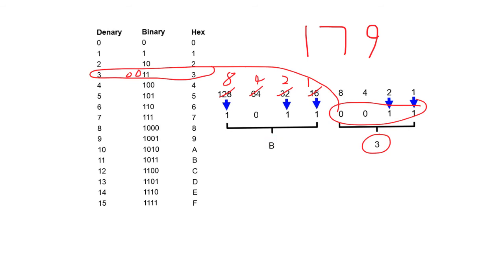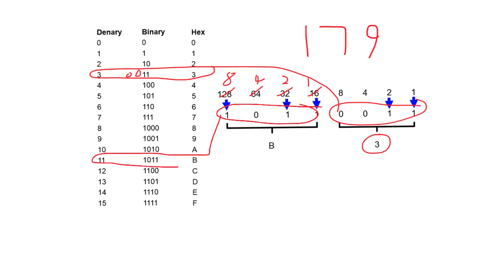Of course, we don't have 11 in hexadecimal, but as we can see, if we take 1, 0, 1, 1 and read across, you can see 11 in denary. 1, 0, 1, 1 in binary is a B in hex.